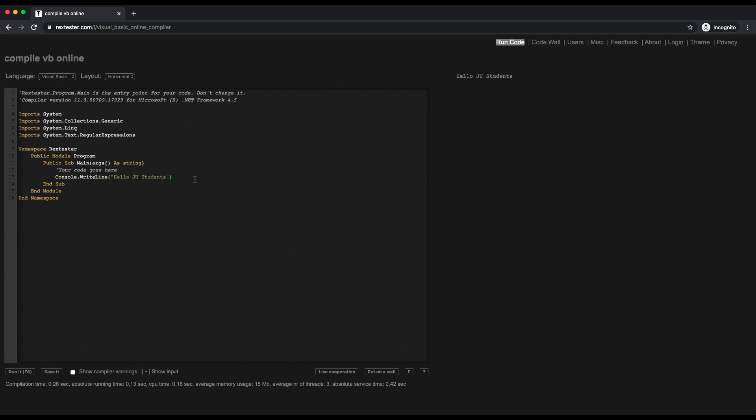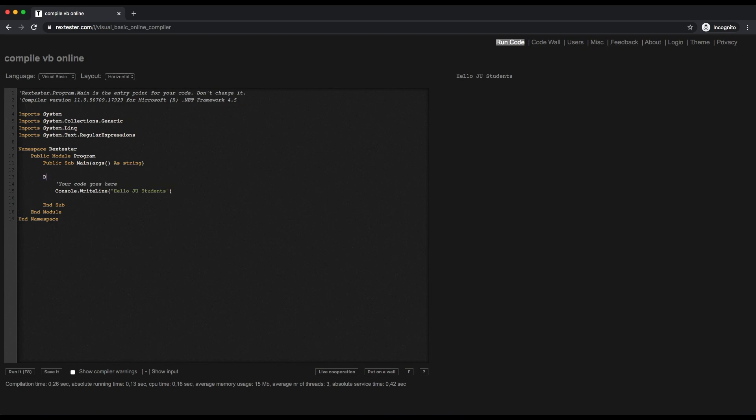You can do other stuff as well. I'm just going to create a simple variable. I'm going to call it Dim X as Integer. I'm going to get rid of the messy comment; I don't really need the comment.